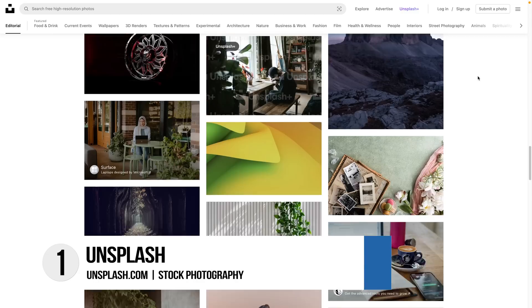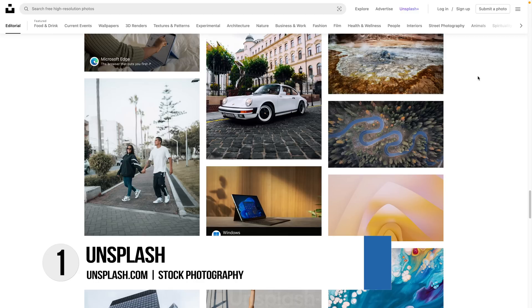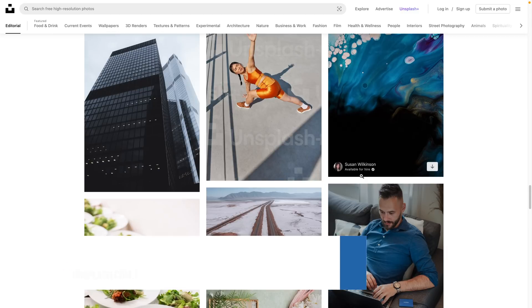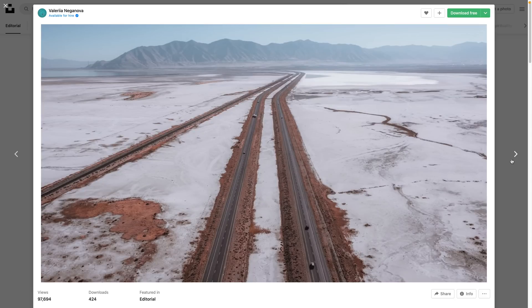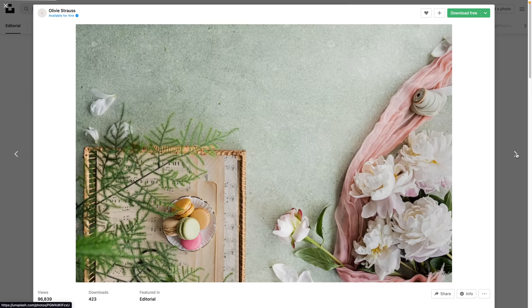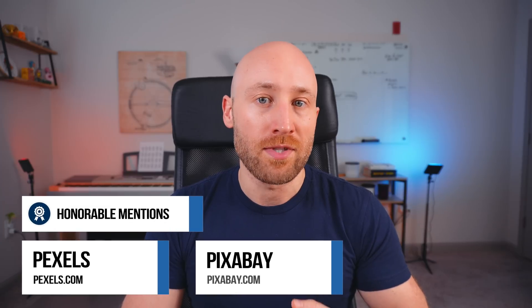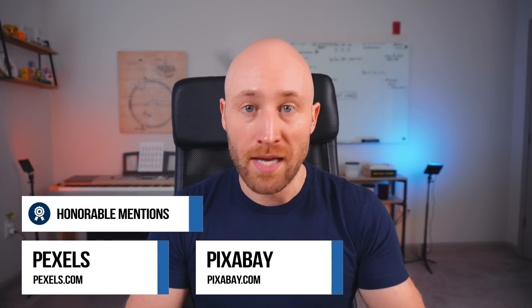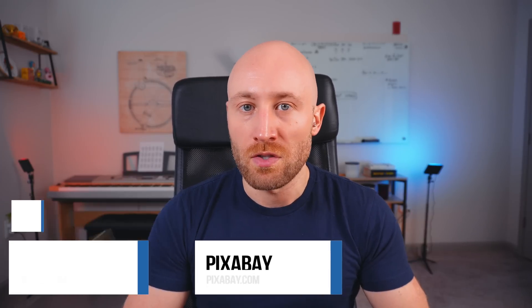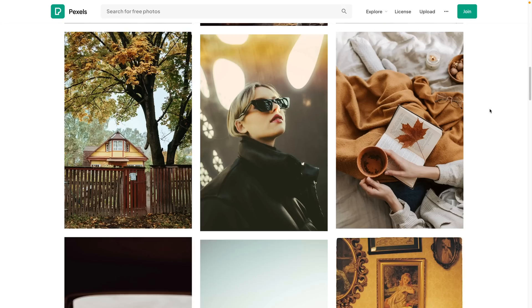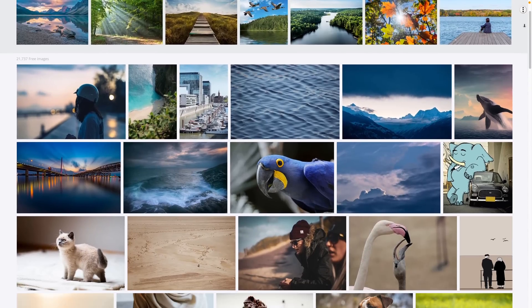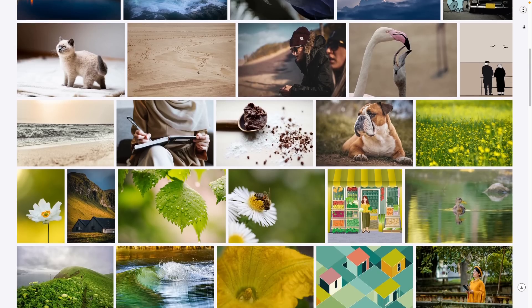The website I recommend for stock photography is called Unsplash. They have thousands of free stock photos that you can use in your videos for free. So if you need a photo to reinforce a talking point in one of your videos, this can be a great resource. You can also use these for thumbnails as well. Two honorable mentions are Pexels and Pixabay — both really similar to Unsplash in that they have thousands of free photos to use in your projects.